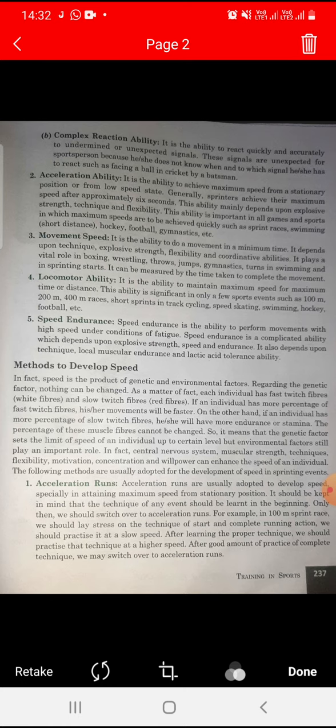Speed is the product of genetic and environmental factors. If the genetic factor is good and the environment is good, then speed will automatically be developed. Regarding the genetic factor, nothing can be changed.